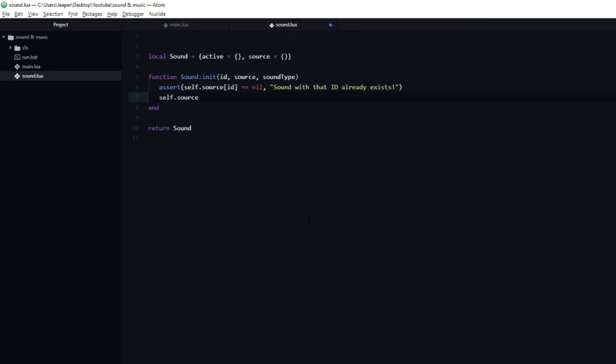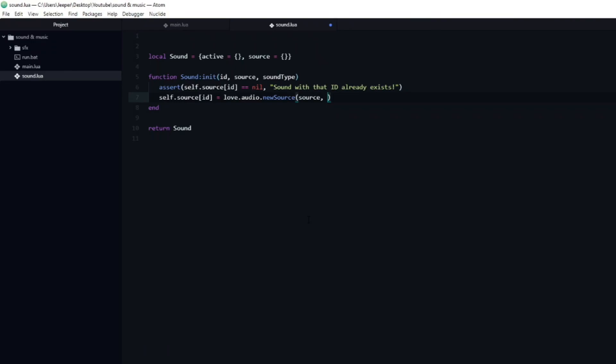The next argument is the source, which we will load into the id key. We do that by typing self.source[id] equal to love.audio.newsource and pass in source. This function takes another argument as well, the sound type, which is our third argument. There are two different types, static and stream. This dictates if the sound should be loaded into RAM or be streamed. A good rule of thumb is to keep music streaming and sound effects static.